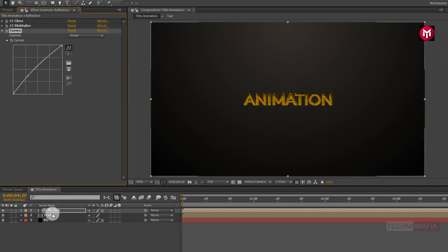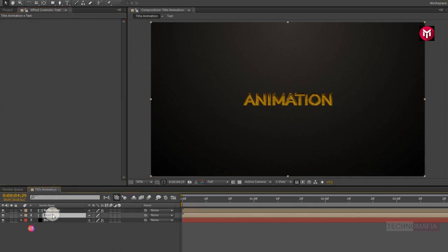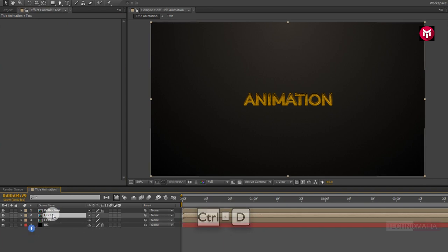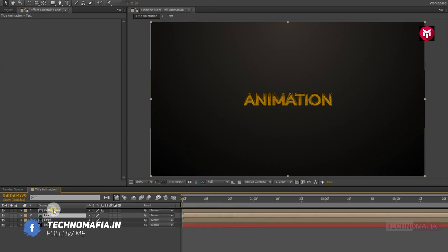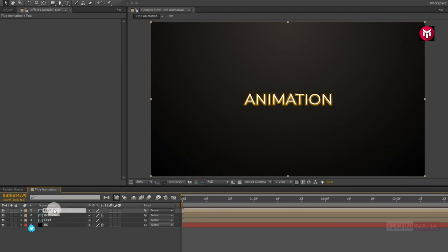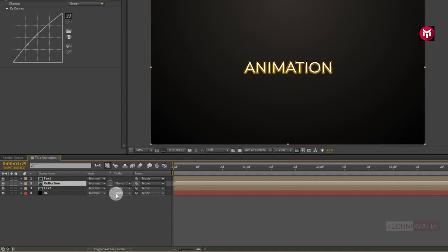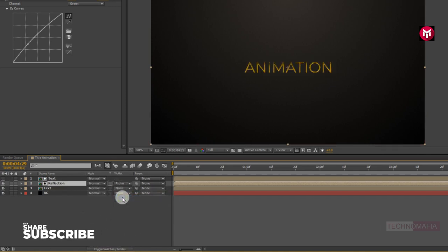Now select the text composition and press Ctrl+D to create a duplicate. Position it above the reflection composition. Now for the reflection composition, change the track matte to Alpha Matte Text. Now hide the below text composition.